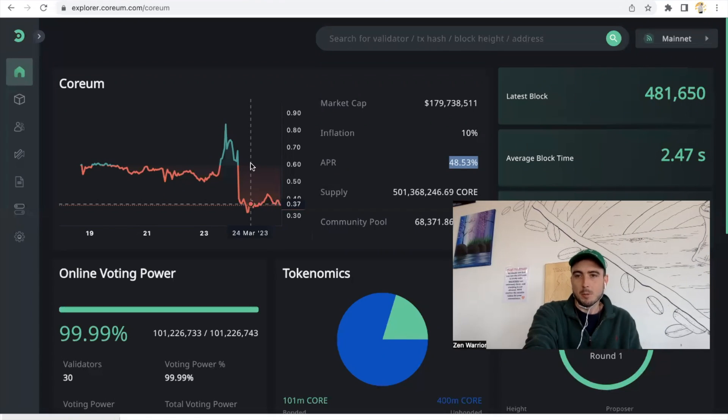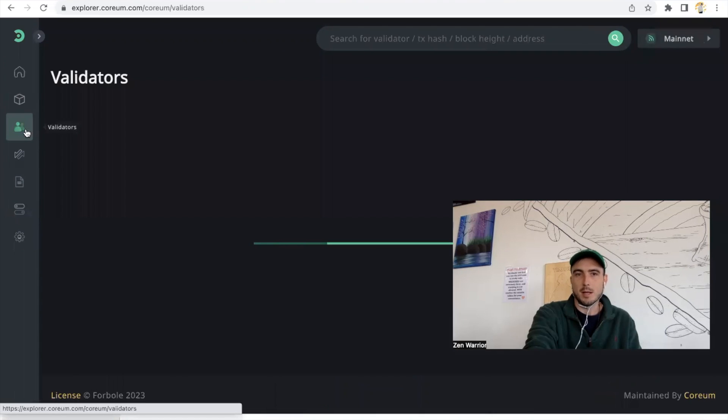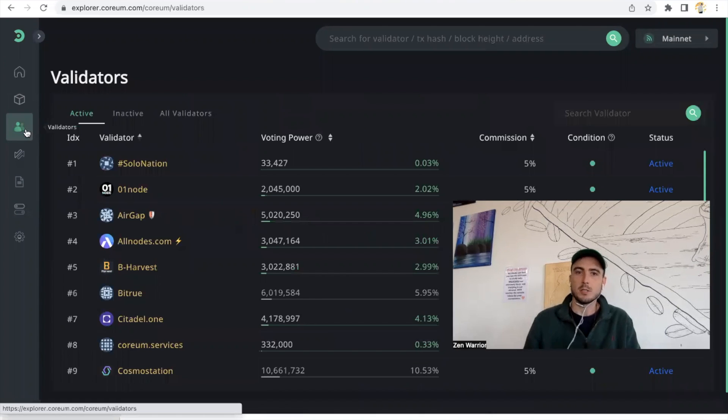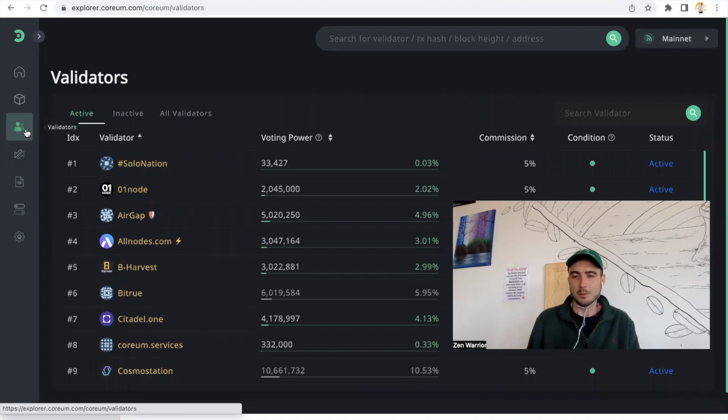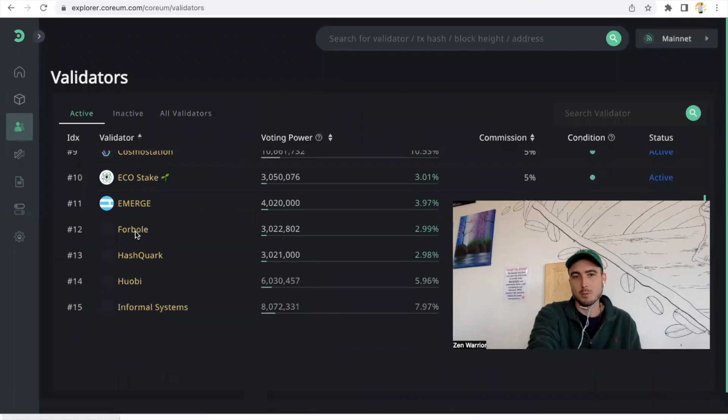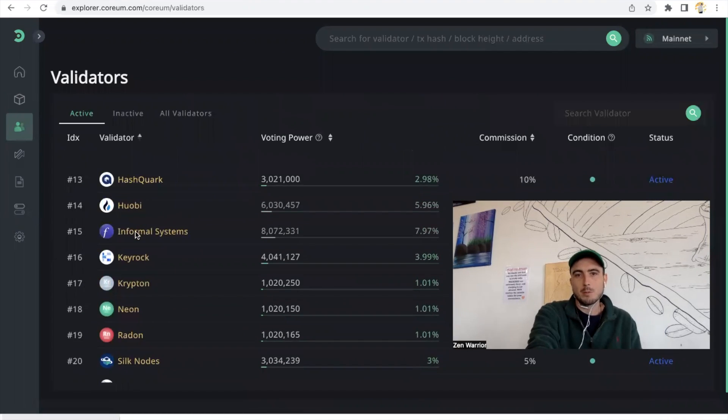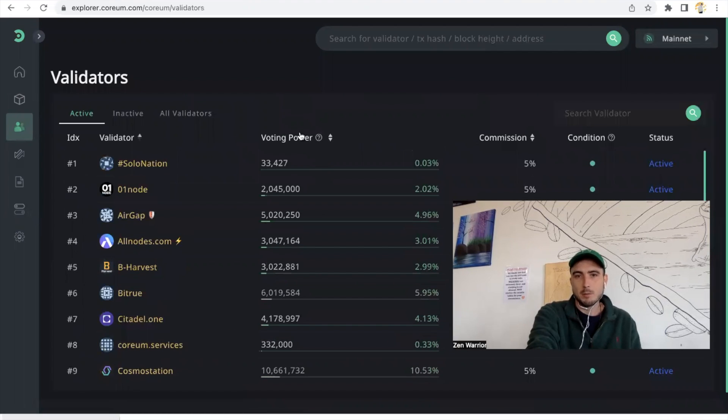I'm honestly shocked. I had a dream one night that we would become the number one validator on Corium and it actually looks like it's possible, potentially after the snapshot. So if we look at voting power, you guys are blowing my mind. Zen Lounge is currently ranked number 10.